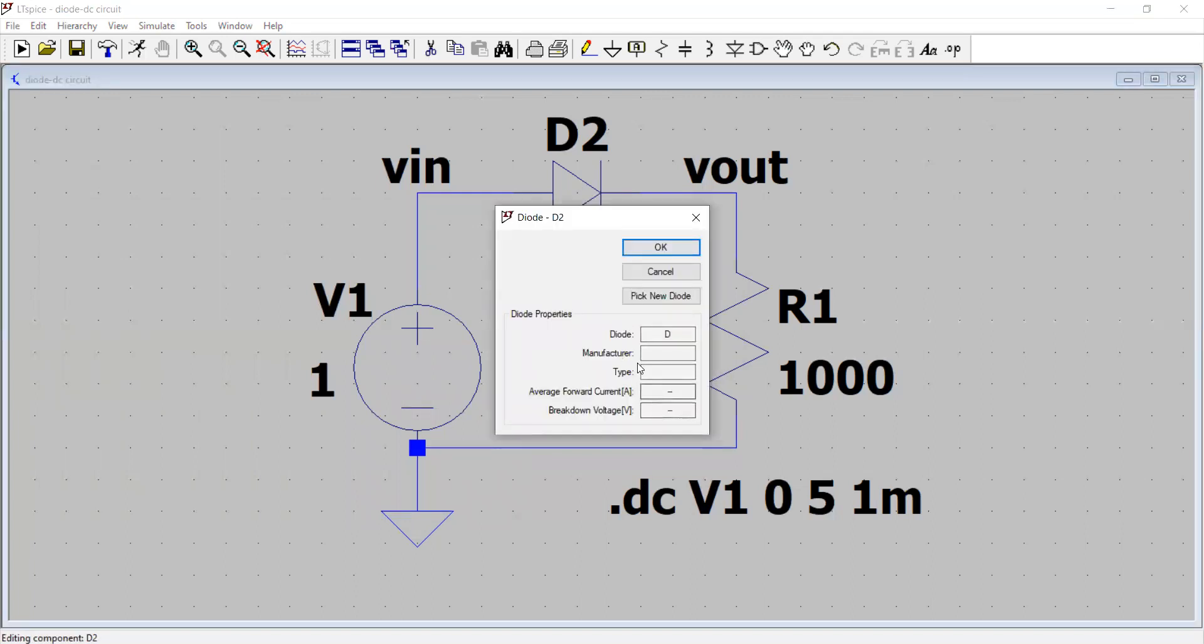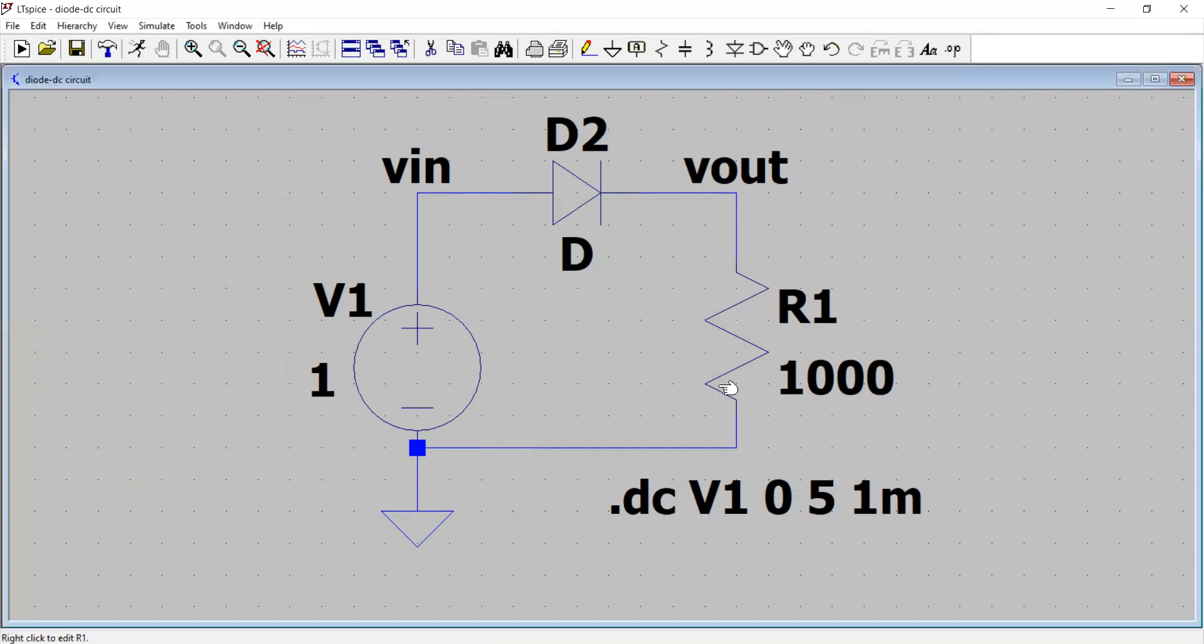And remember we chose the diode right click here. We have ideal diode without any manufacturer and other specification. So assuming that it has a forward turn on voltage about 0.6 volt, we click okay and we have a resistor R1K. So what can we do with this circuit?